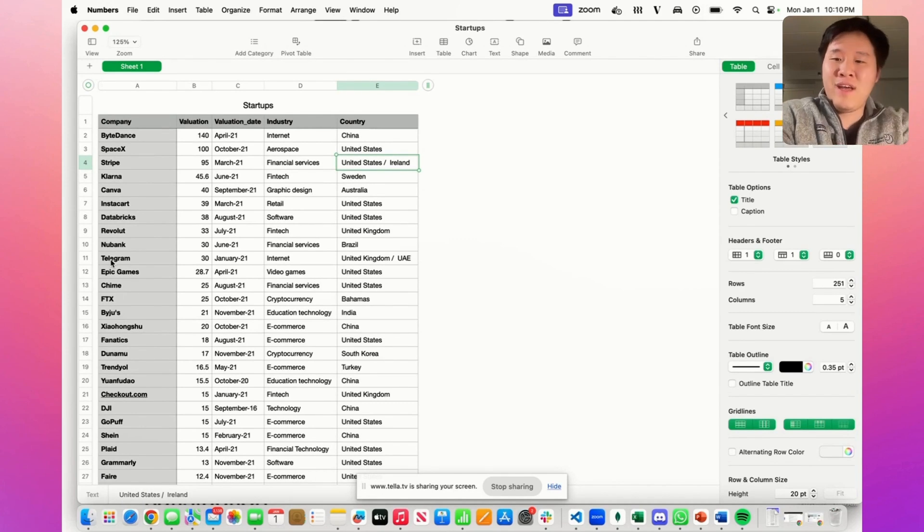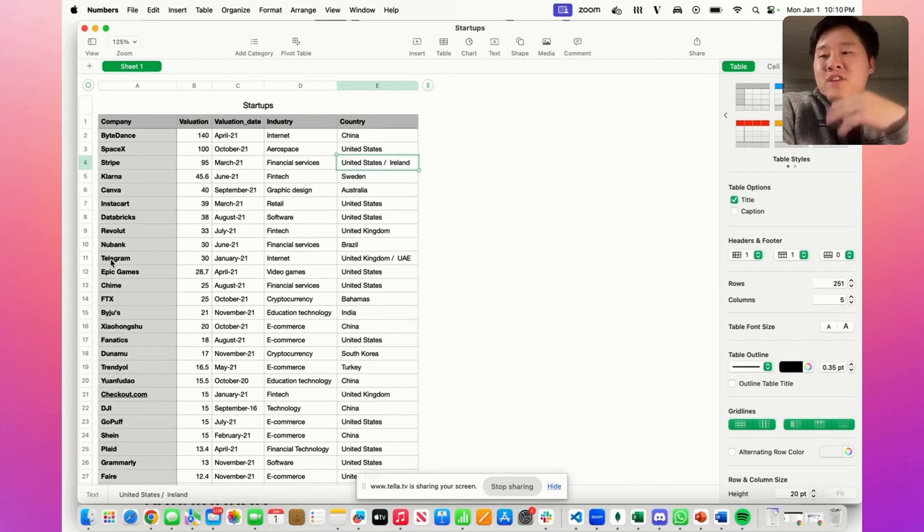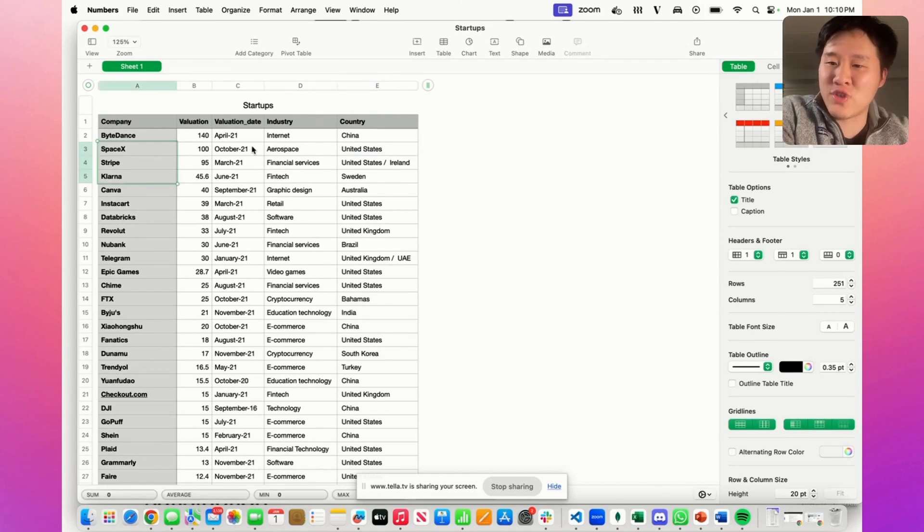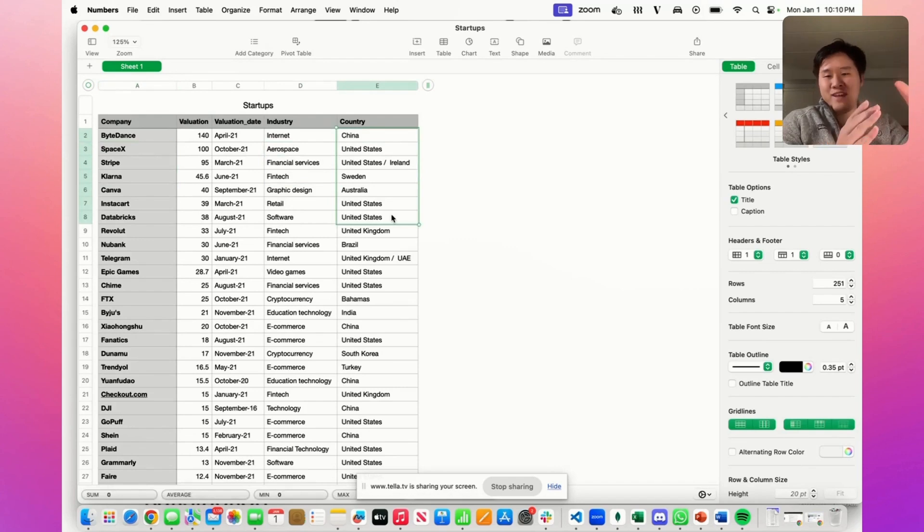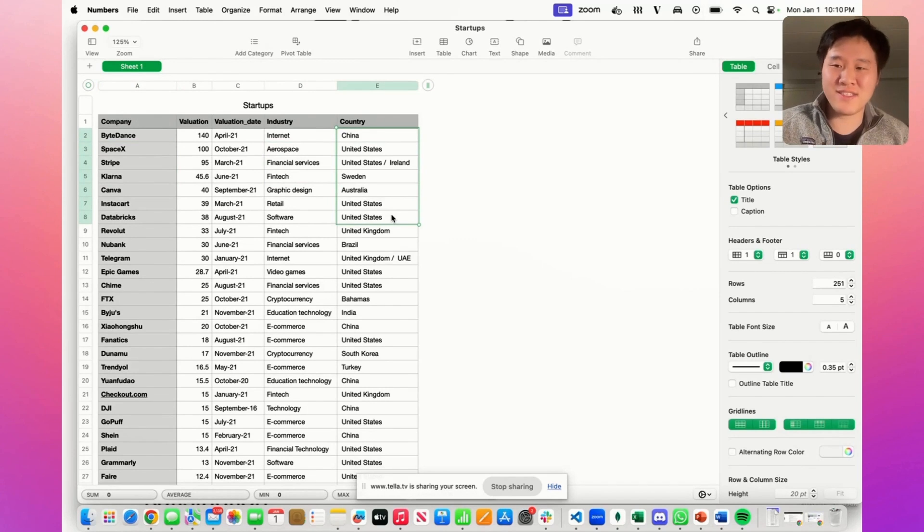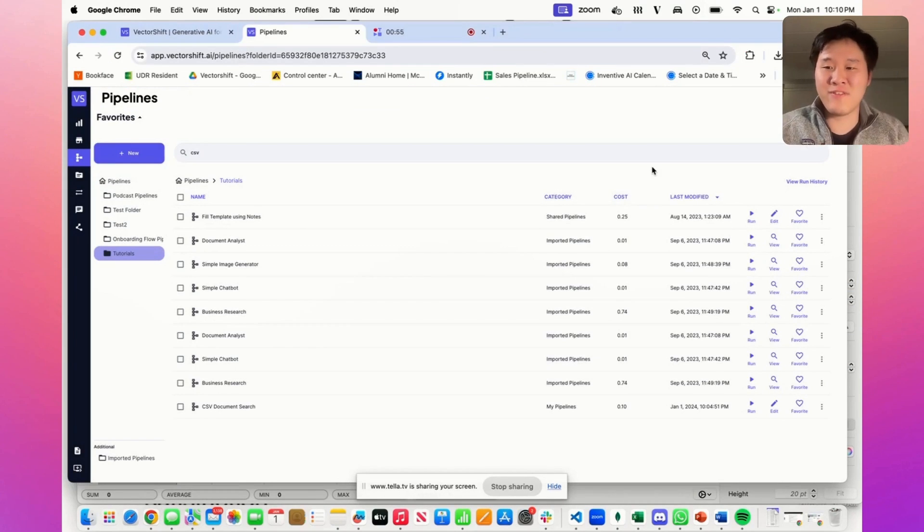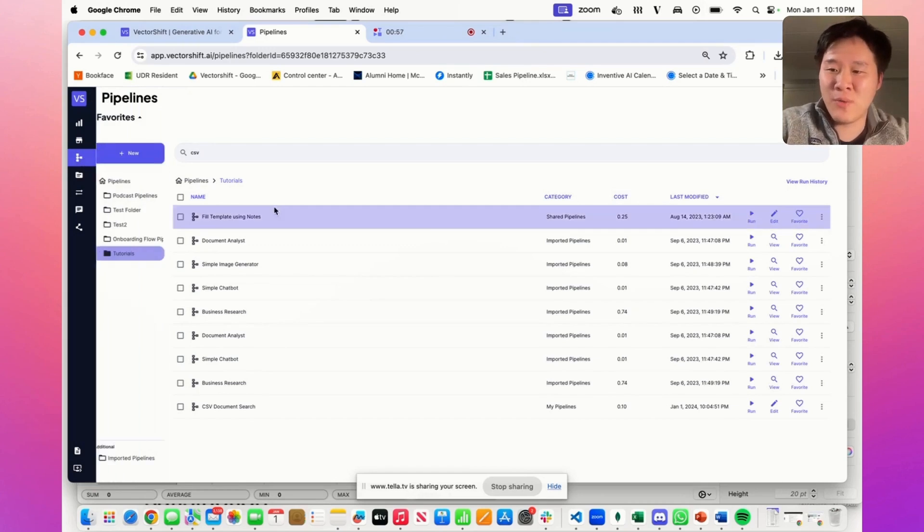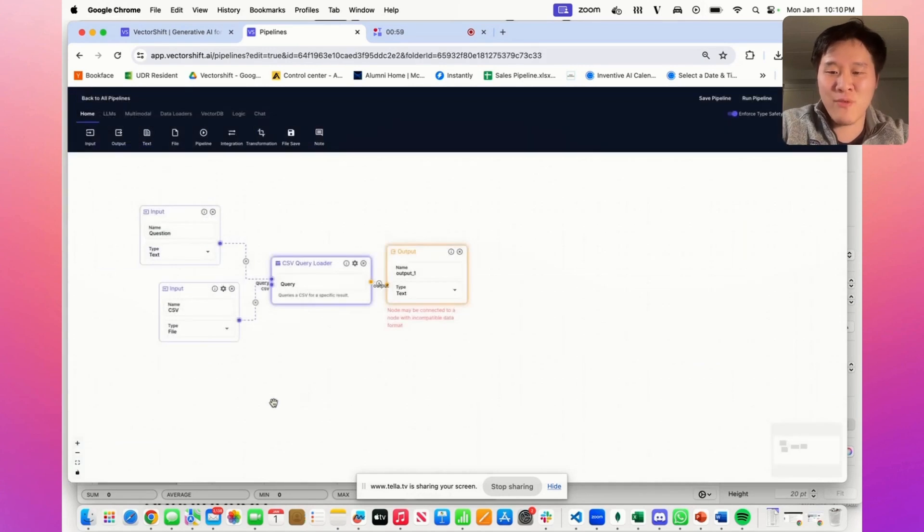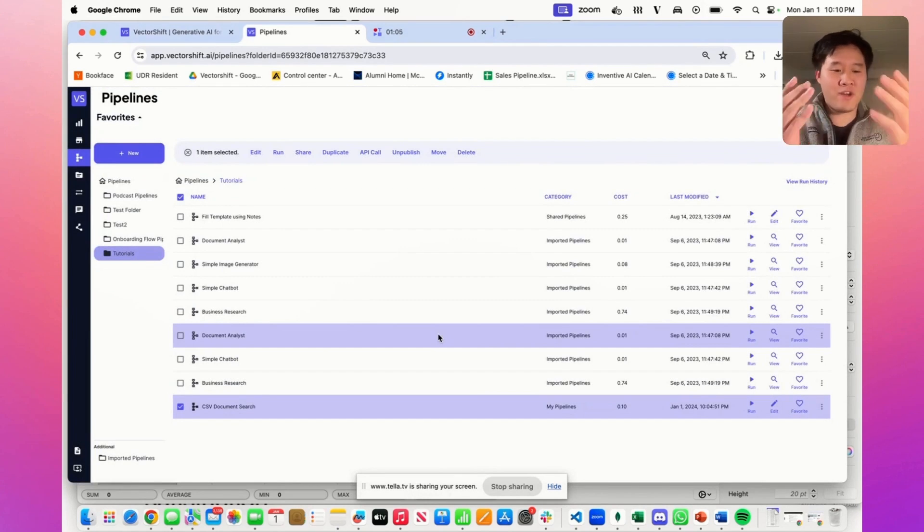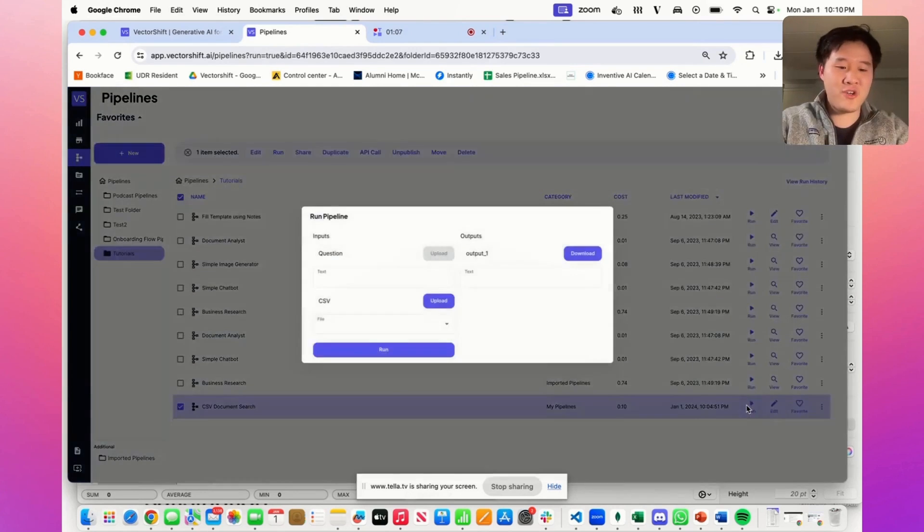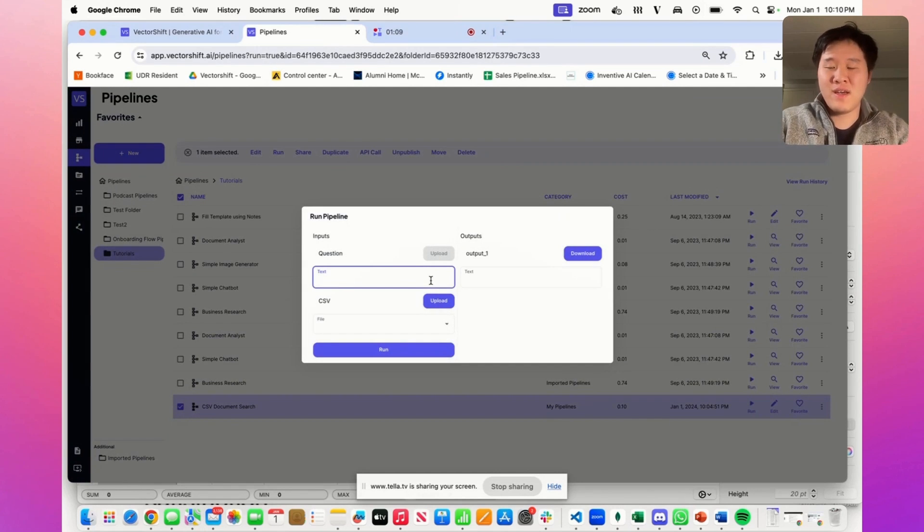Now if you see on the screen I have a spreadsheet on top startup data. There's five columns: the company name, the valuation, the valuation date, the industry, and the country. We can go ahead into the VectorShift platform and see how we can actually chat with the spreadsheet. Now we're here in the VectorShift platform. We're in the pipeline tab and I already have one of these pipelines built. We'll walk through it but before we do that we can go ahead and first run it and show you how it's run.